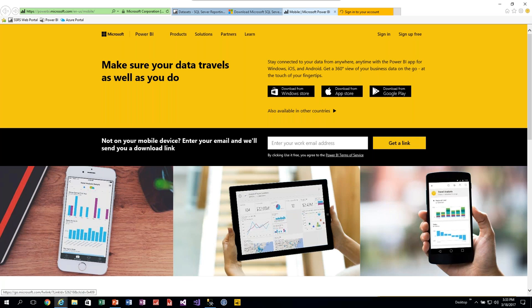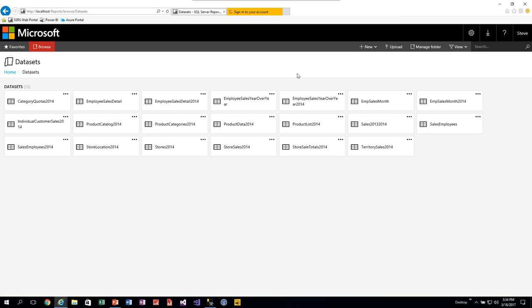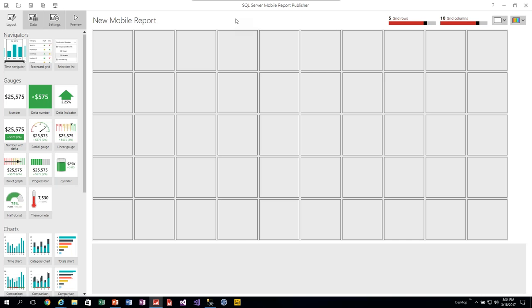The downloads section also has a link for the Power BI mobile app, which takes you to the appropriate App Store, Windows Store, and Google Play Store pages. If your company has policies on downloading from external sites, you may need to negotiate with your IT department. But once installed, this is the SQL Server Mobile Report Publisher application.